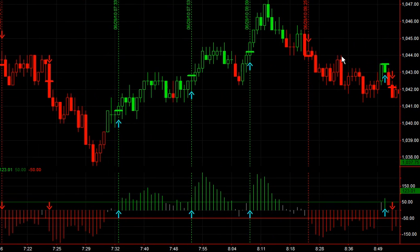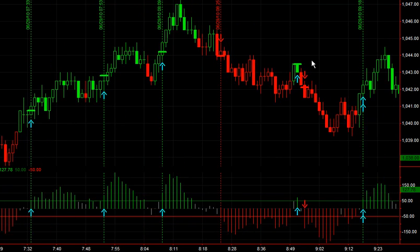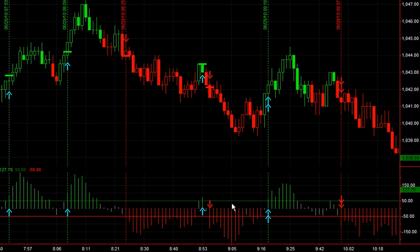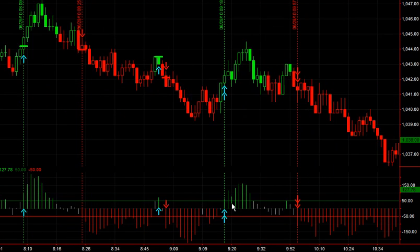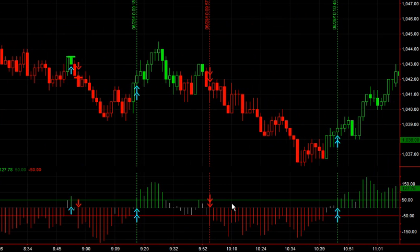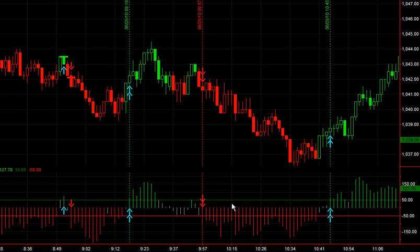Directional change right here, a little after 8 o'clock. This here was a little whipsaw — this gave a long signal and then a short signal; I think it's the only one like that today. Next signal short there, a little after 9 — that was actually good for 2, 3 points.